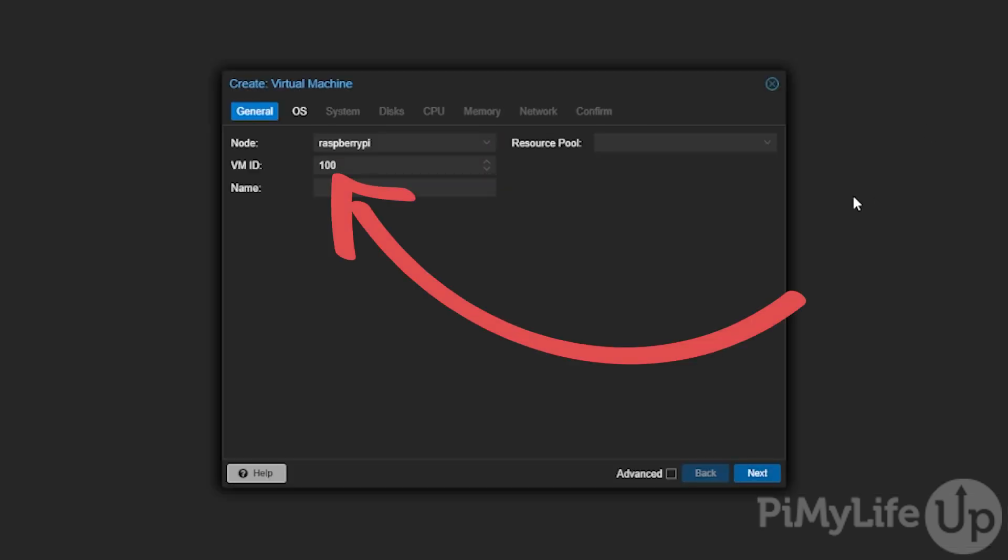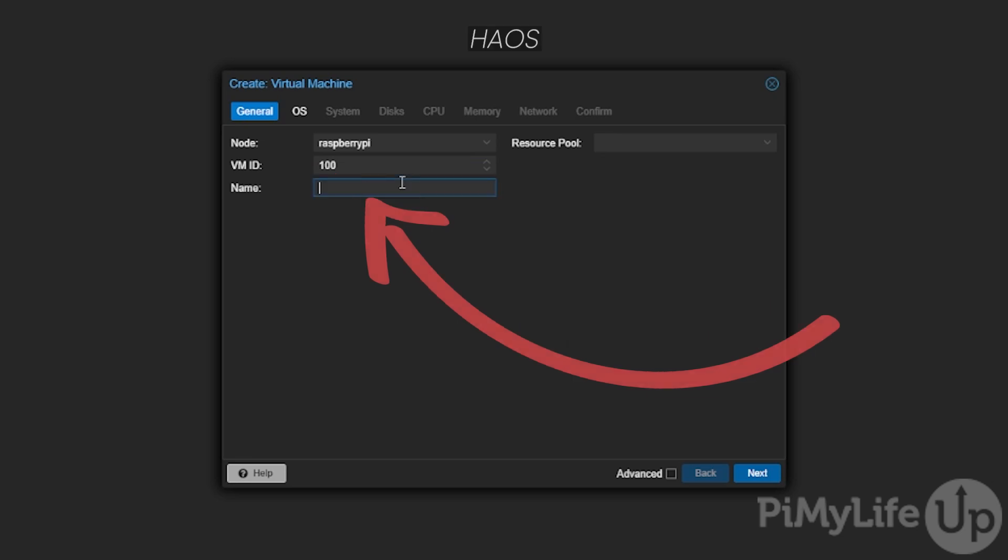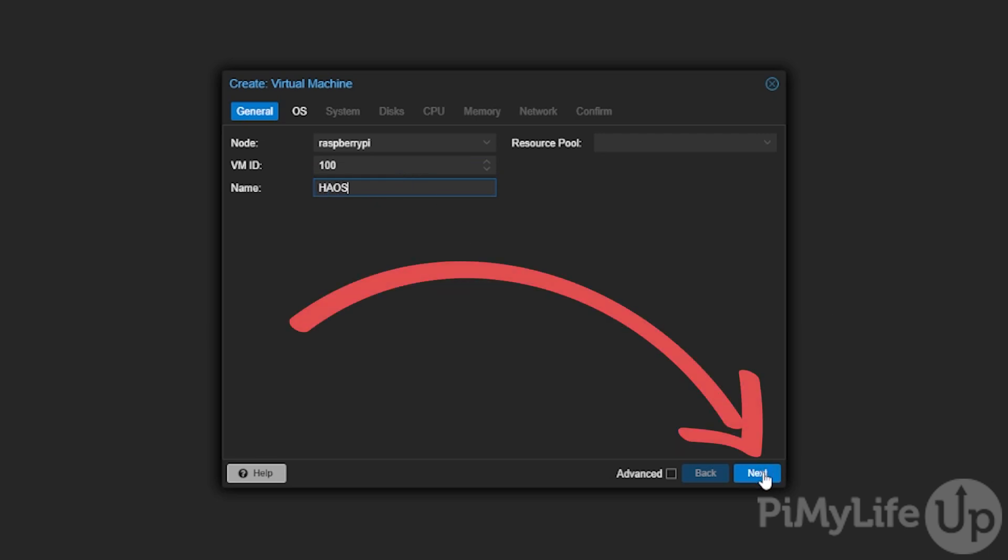The first thing you want to do is make a note of the VM ID. You'll need this value later on in the guide. Next set a name for this virtual machine. We recommend using HAOS as the name. Once set, click the next button.